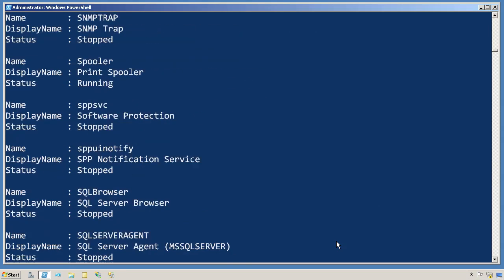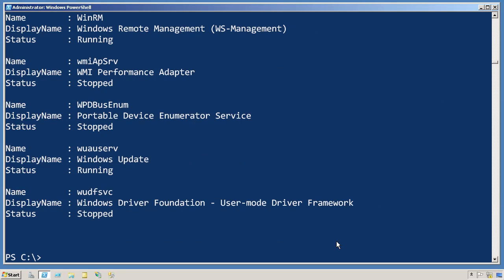That's exactly what we get, a list, and for each service the list includes its name, display name, and status in exactly the order that we specified.